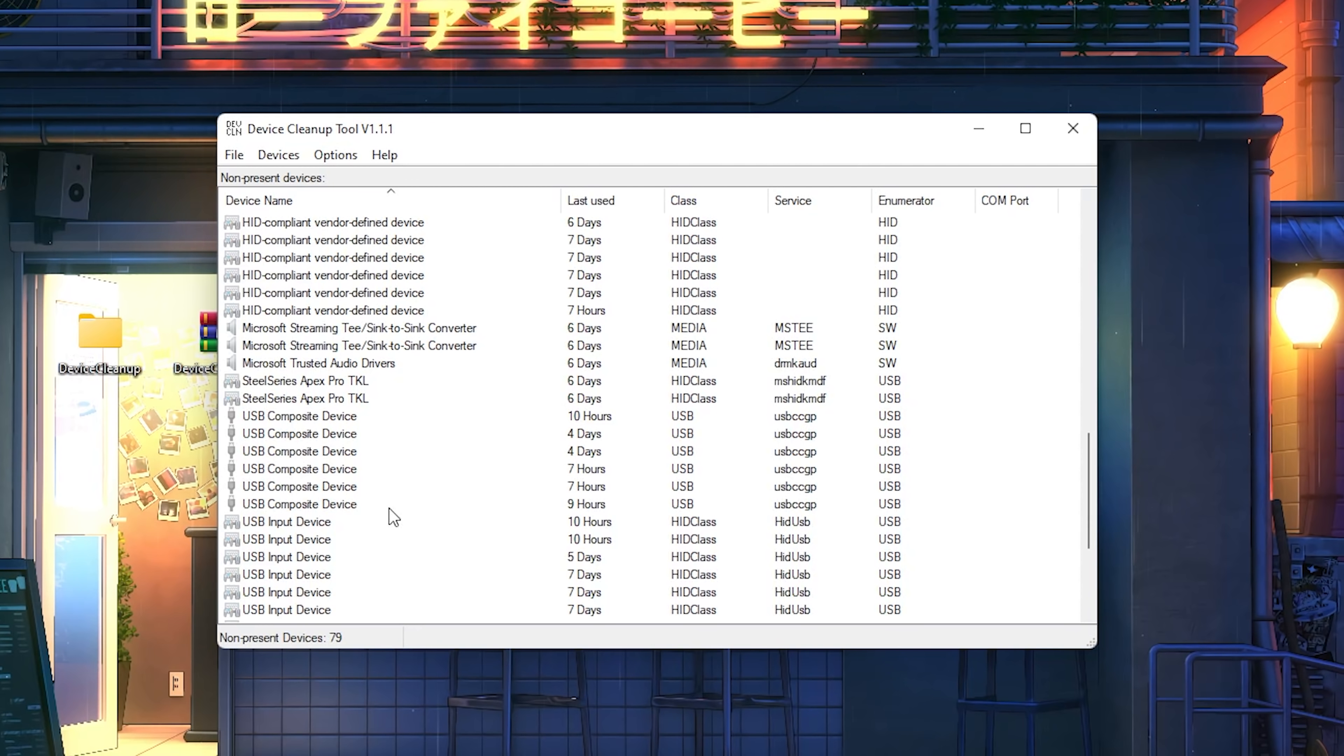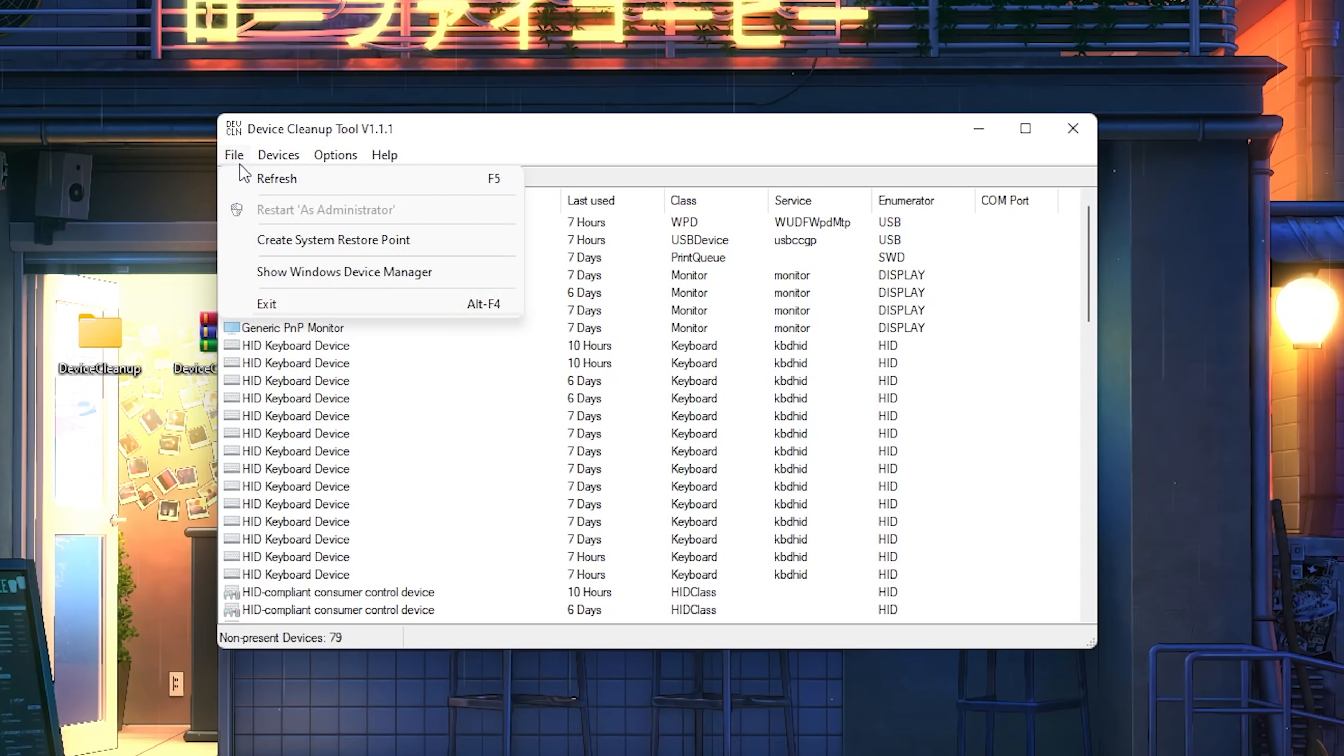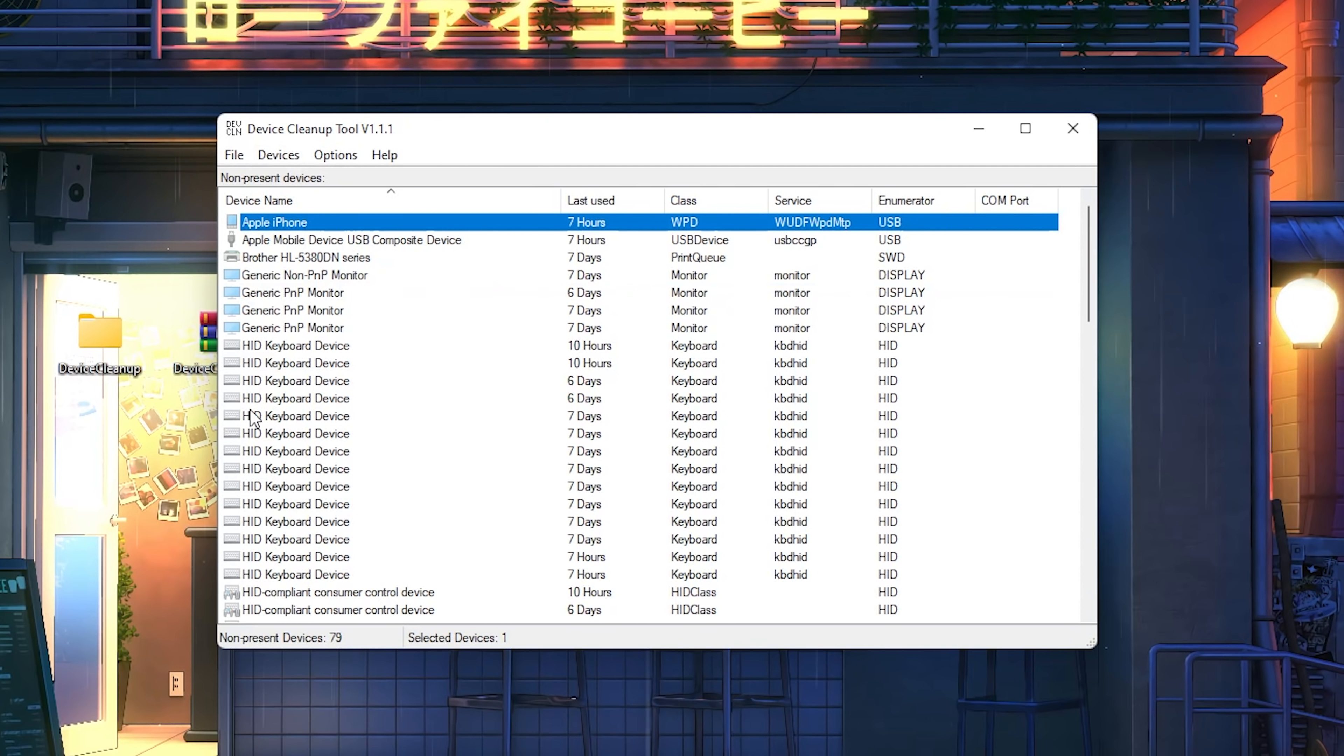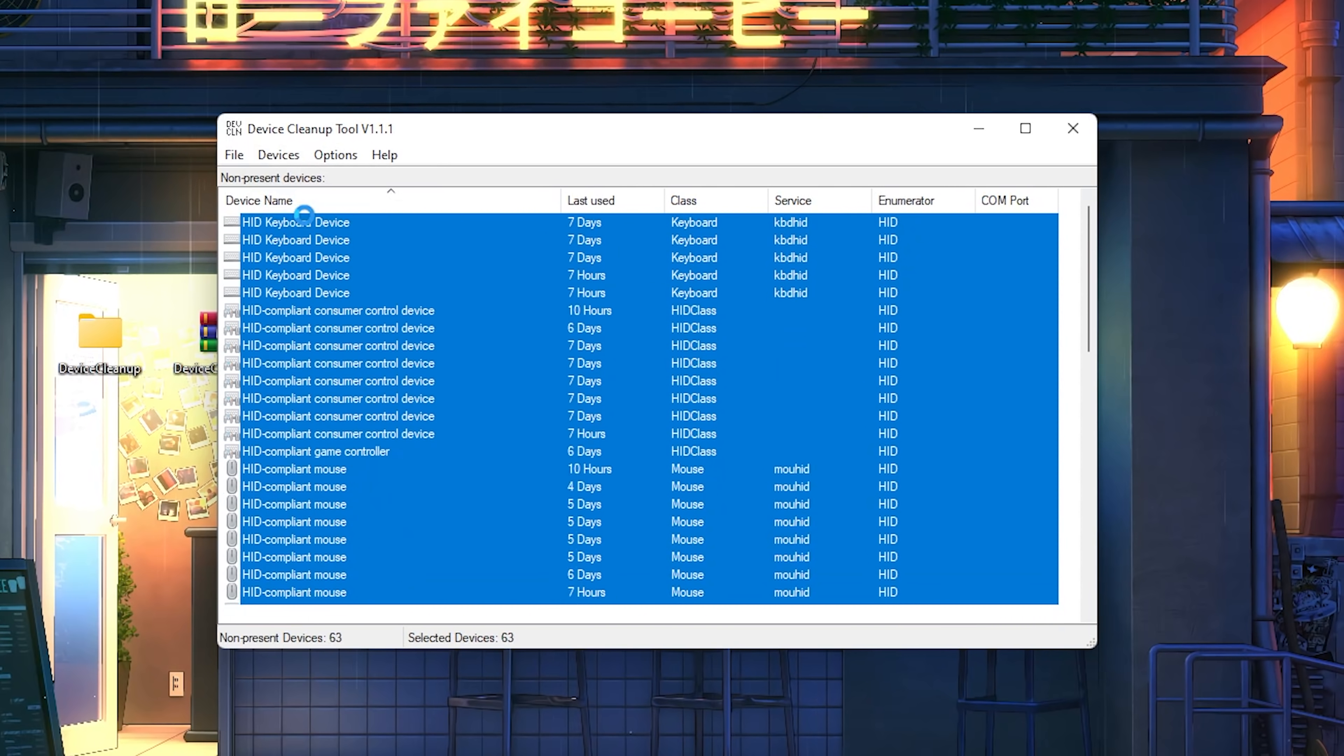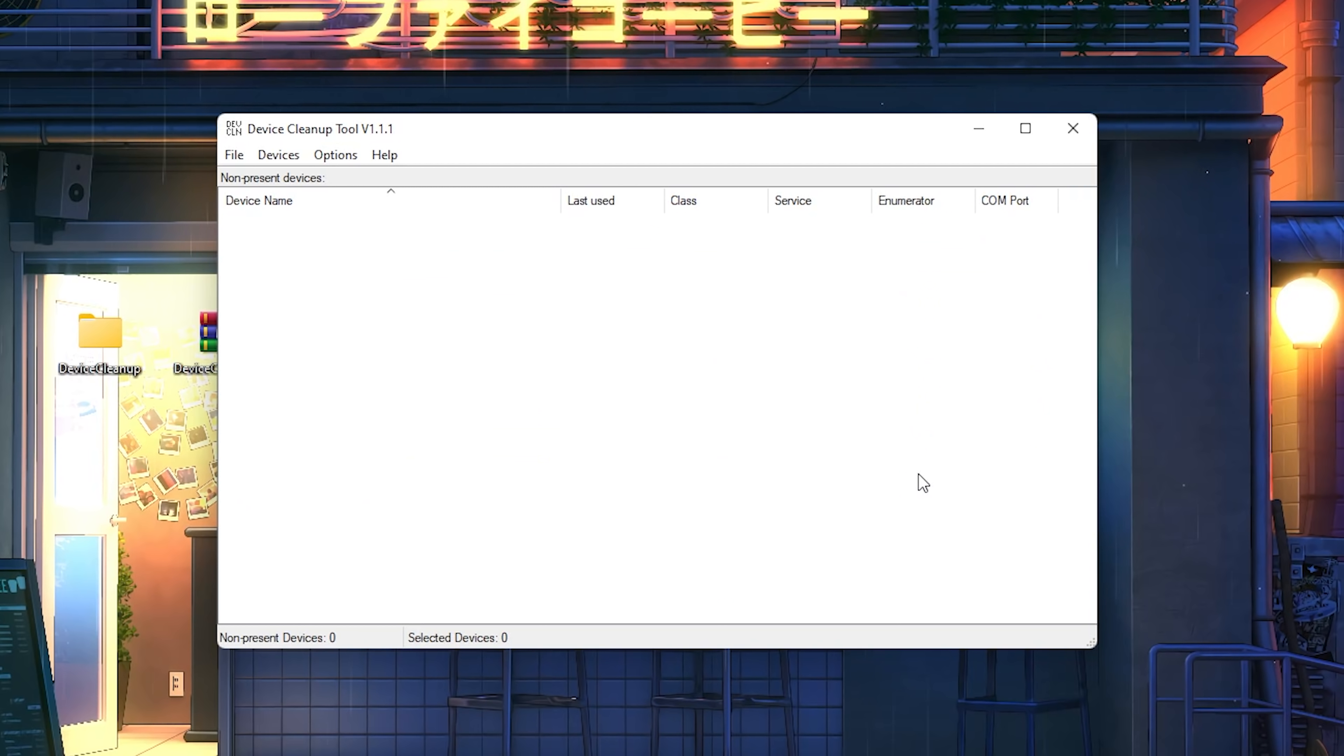You got to think about it that Windows is always keeping this in the background, pretty much this info here, which is just useless temporary data which is putting huge workloads onto your PC and actually increasing your input delay. So therefore what we want to do now is actually go here onto File, go to Refresh in the first place so we make sure that we have everything here up to date. As you can see, for me, 79 non-present devices. What we want to do now is super easy guys. We're just going to go into Devices, go to Select All, and then go again onto Devices and Remove Selected.